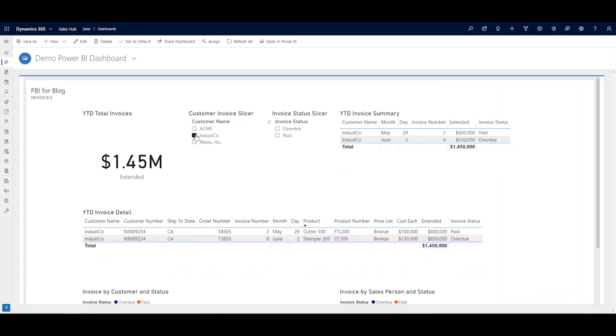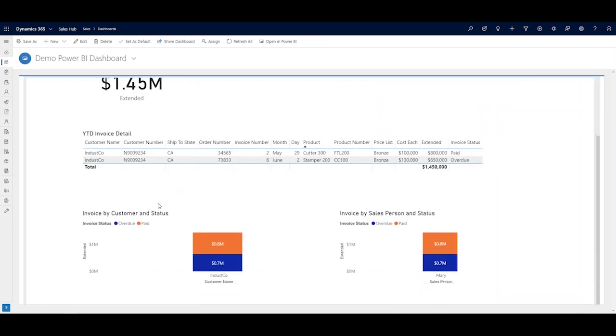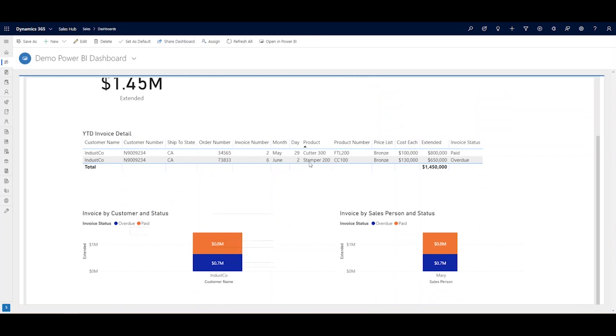I have an account name Indusco, and to check the status of Indusco's invoices I select this box and now I'm looking at just Indusco's invoices. I can see which invoices are due and which are overdue. Looks like Indusco owes us around seven hundred thousand dollars that's overdue from a June invoice for the Stamper 200.